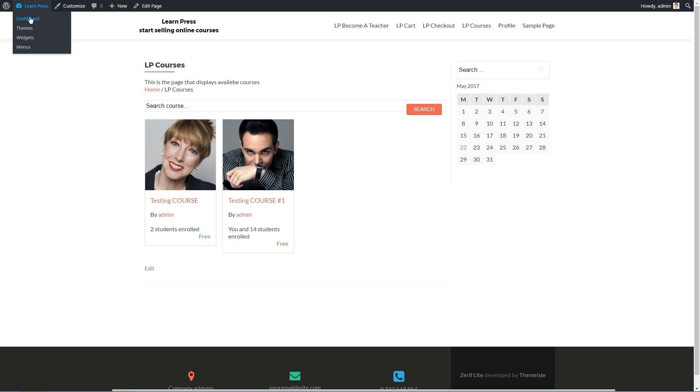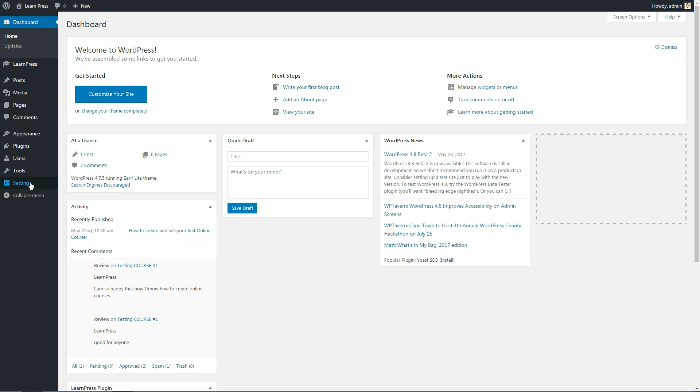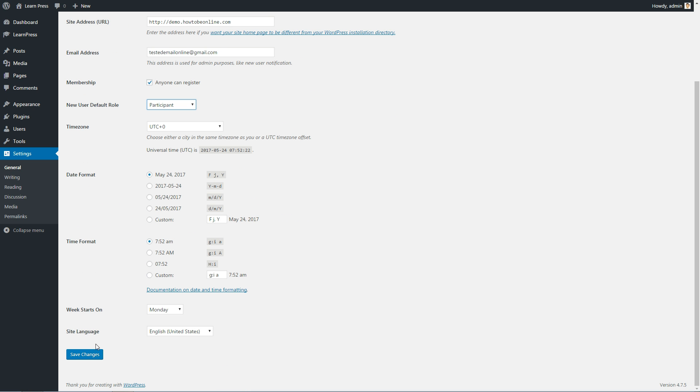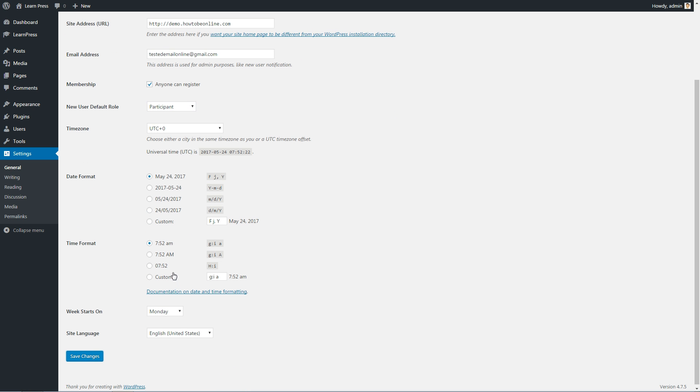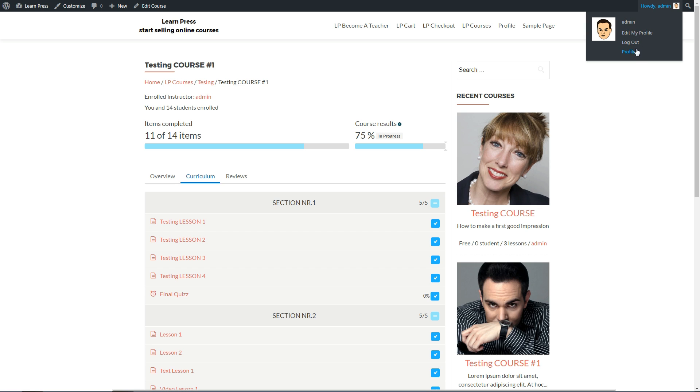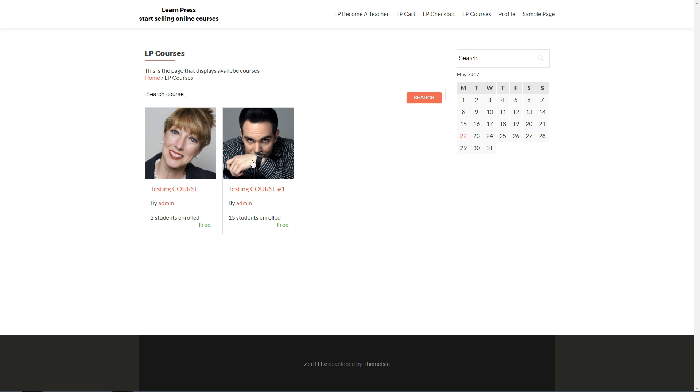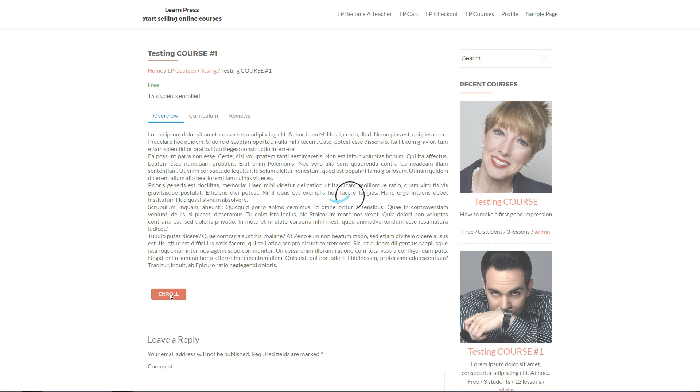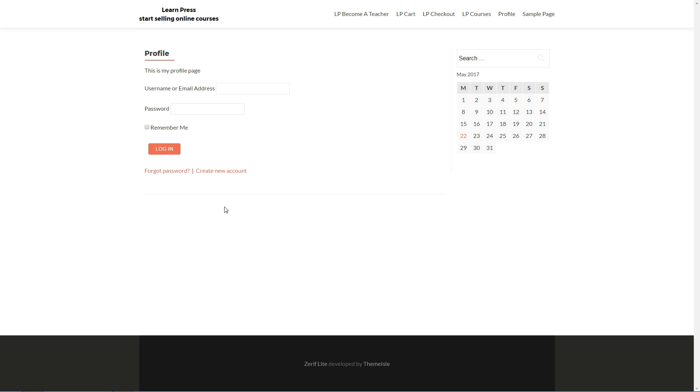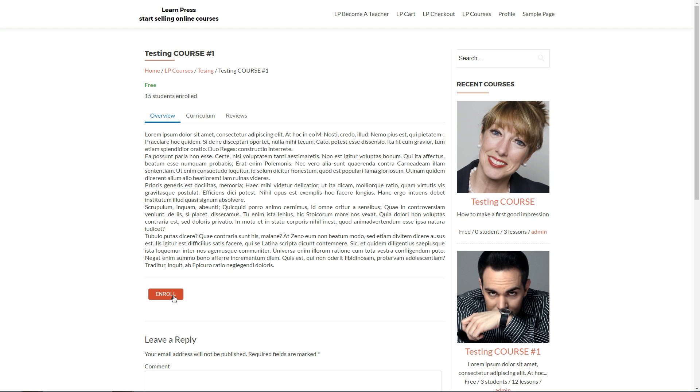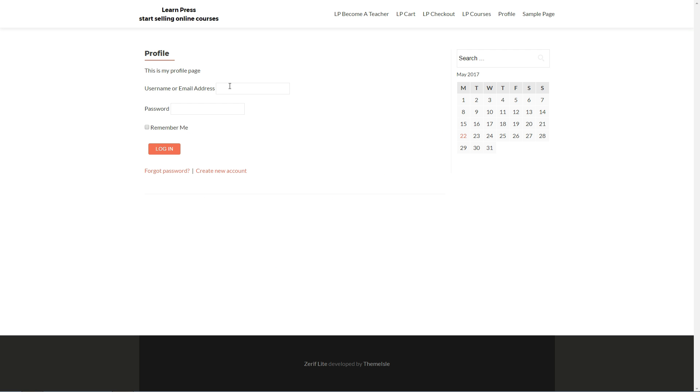Before moving on, I suggest you be sure that Anyone can register as participant function is enabled in your general settings of your dashboard. Let's see it in action and how it works as a student. Head to the course page and hit the Enroll button below the description. Create a new account and check your email for your username and use the link in that email to set a password. Now you are able to log in and enroll in that course for free.